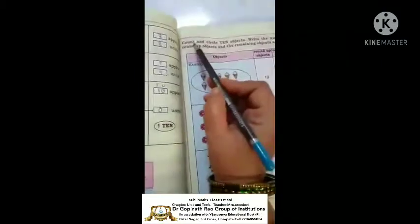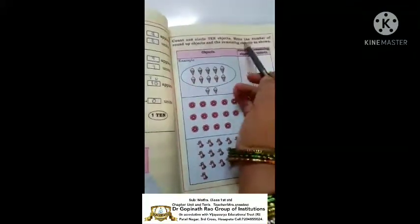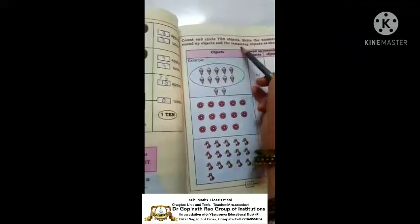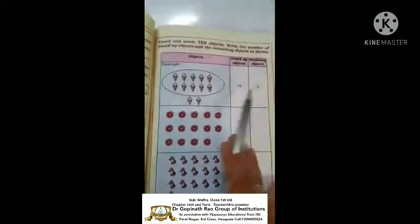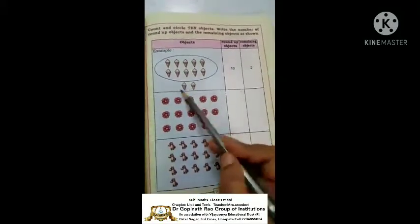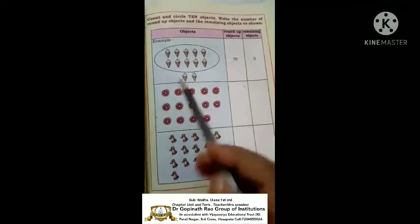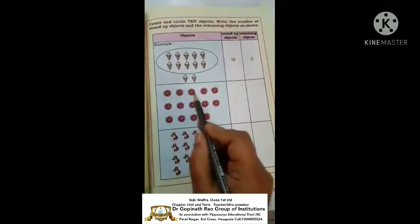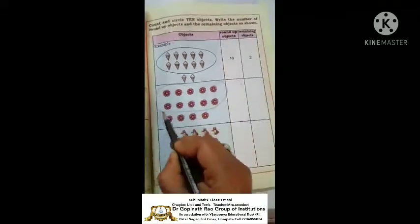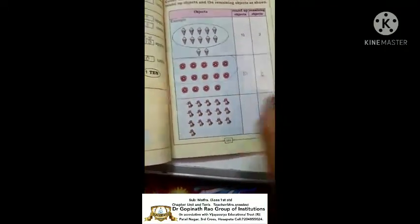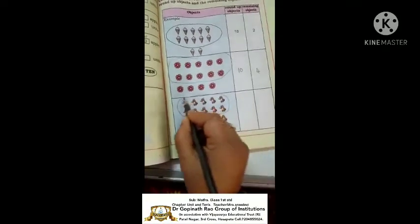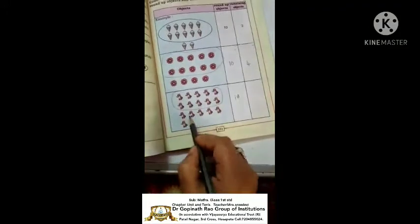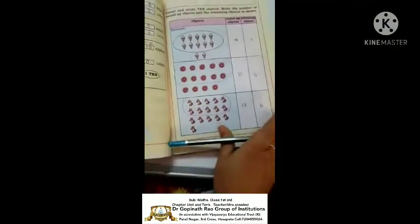For example, count and circle ten objects, then write the number of rounded-up objects and remaining objects. Here is an ice cream example: round up objects is ten, remaining objects is two, so two is in units and one is in tens. Here the round-up is ten; one, two, three, four, five, six, seven, eight, nine, ten. Remaining: one, two, three, four - so four are remaining. Next, round up to ten - remainings are one, two, three, four, five, six - so six is the remaining object.